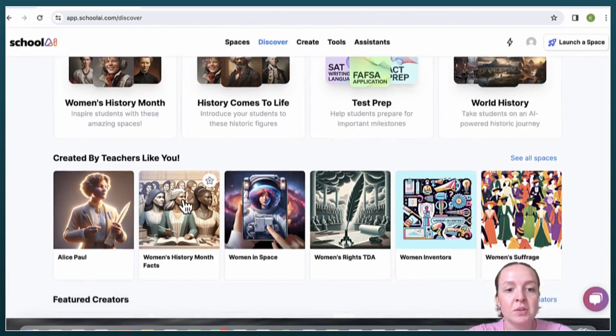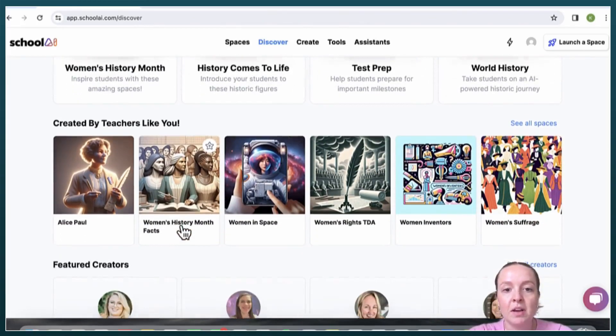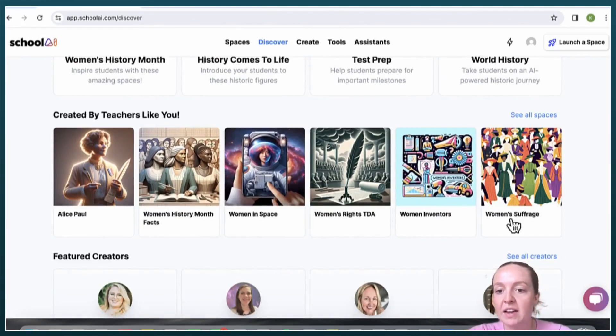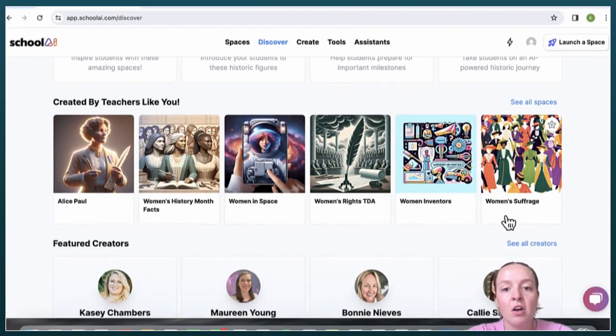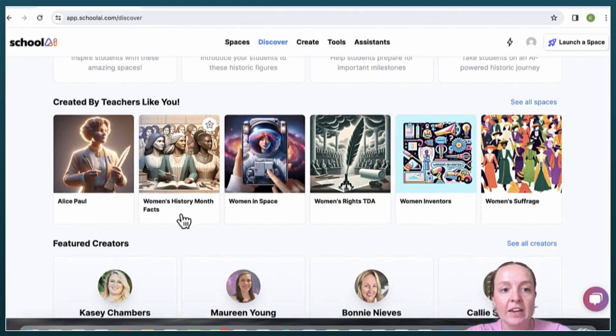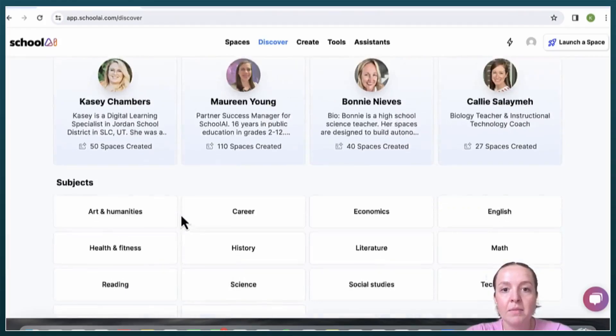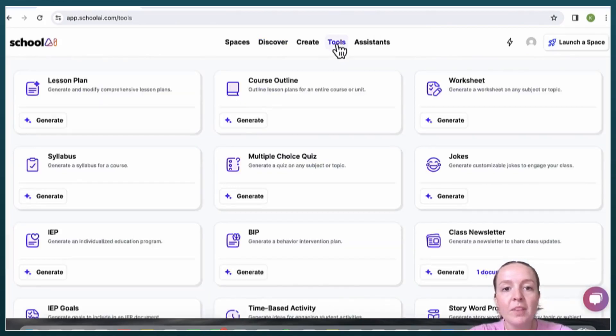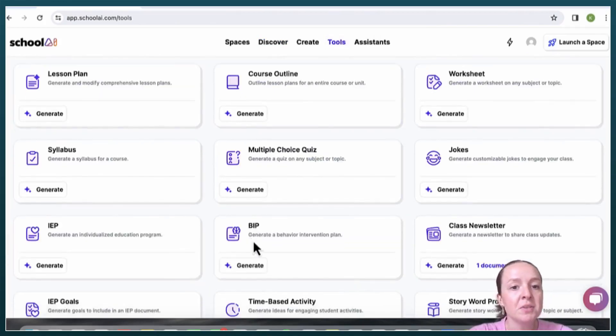There are also some other Sidekick bots that are already created that you can browse through.